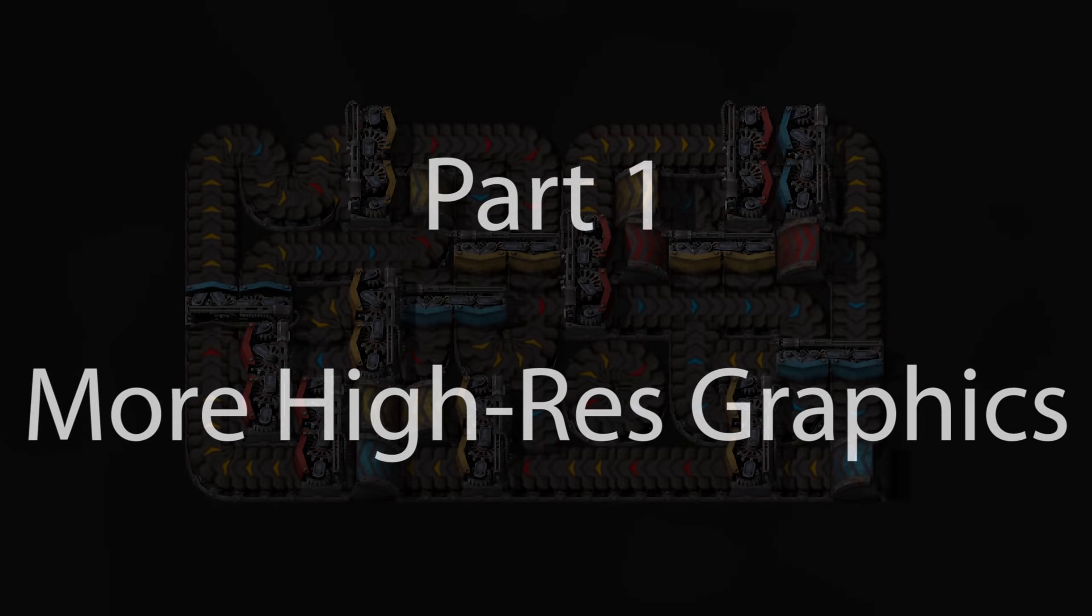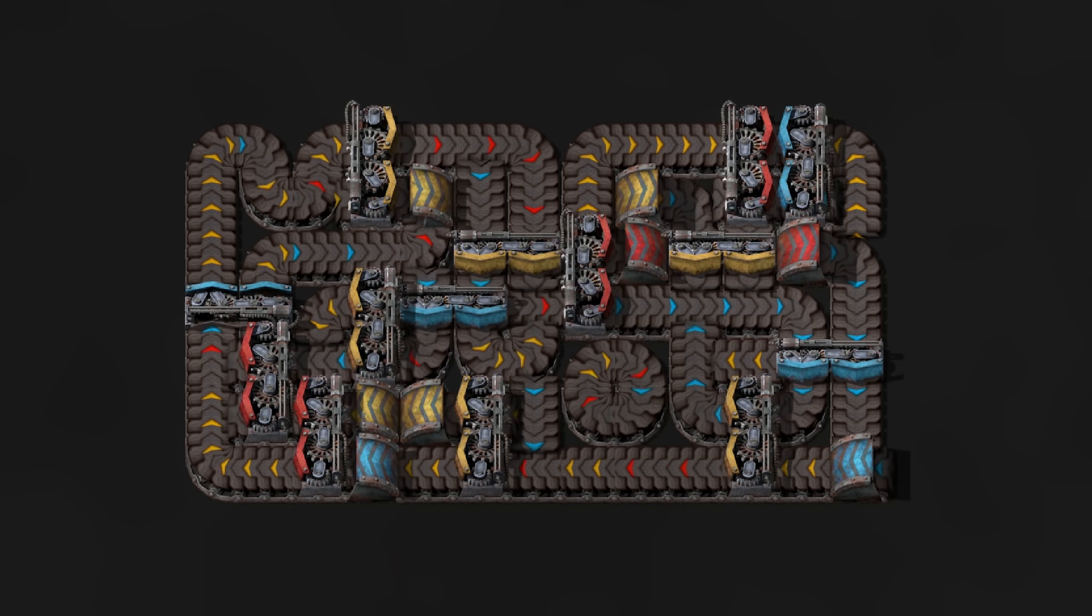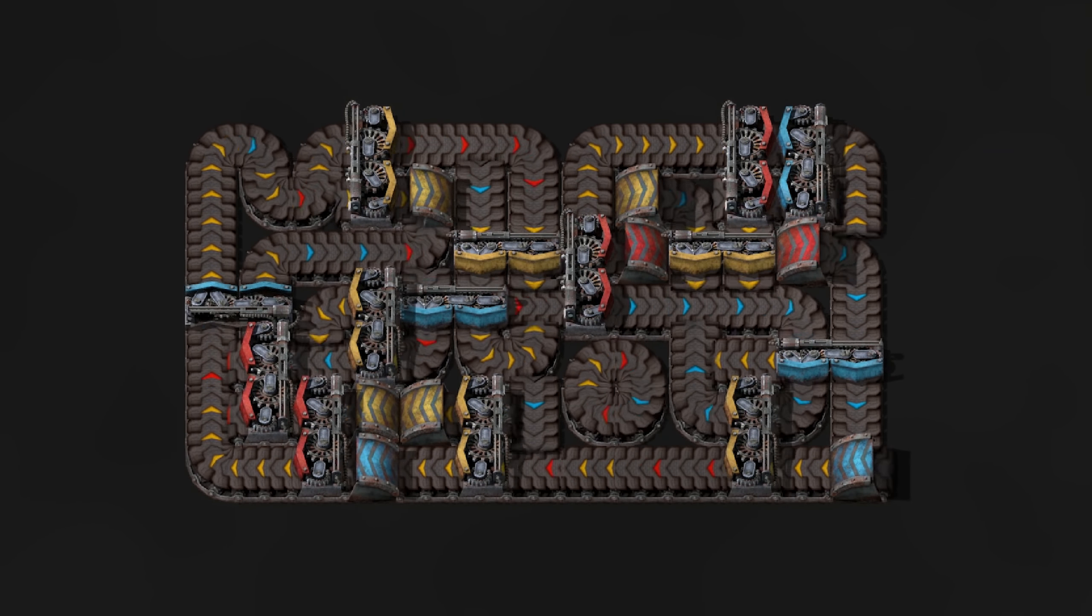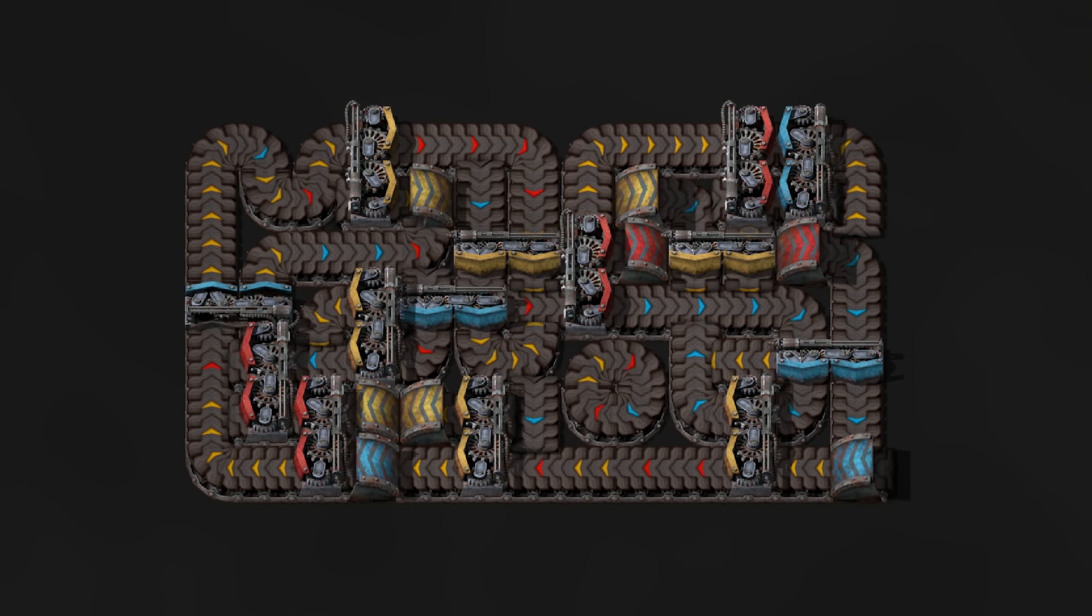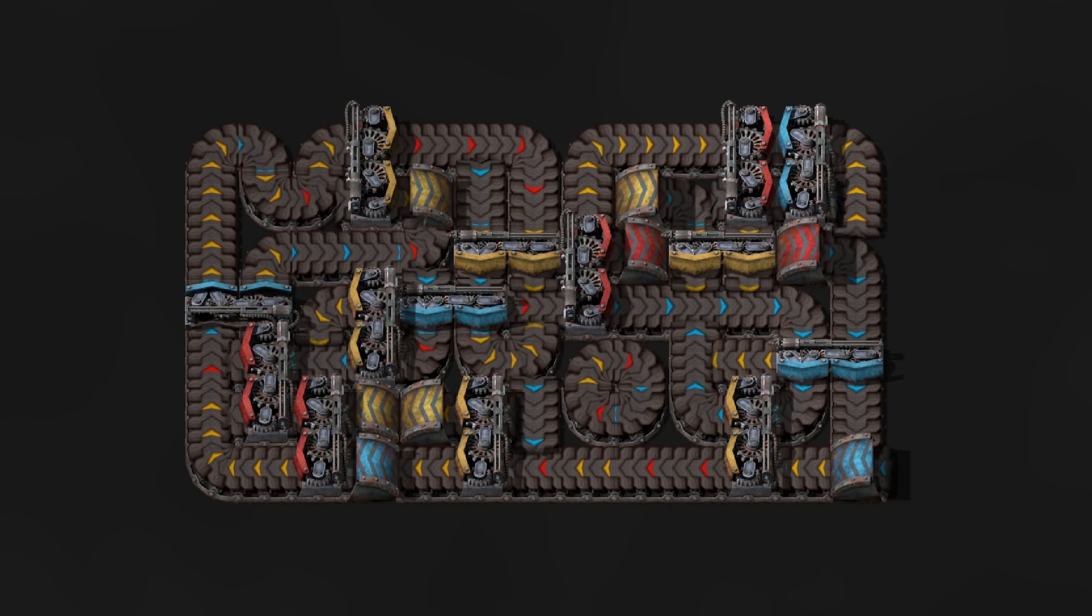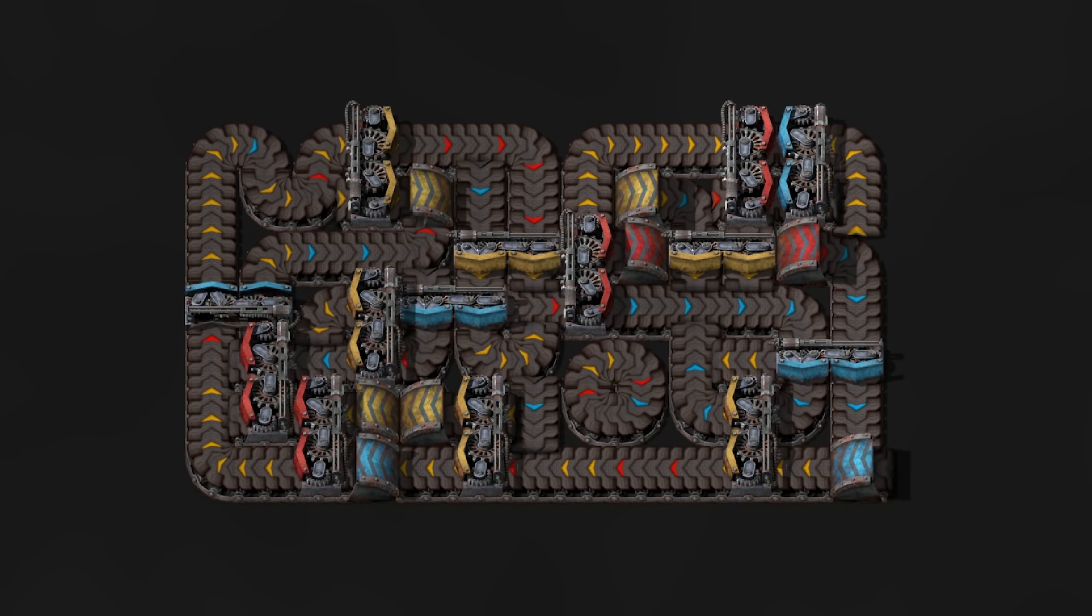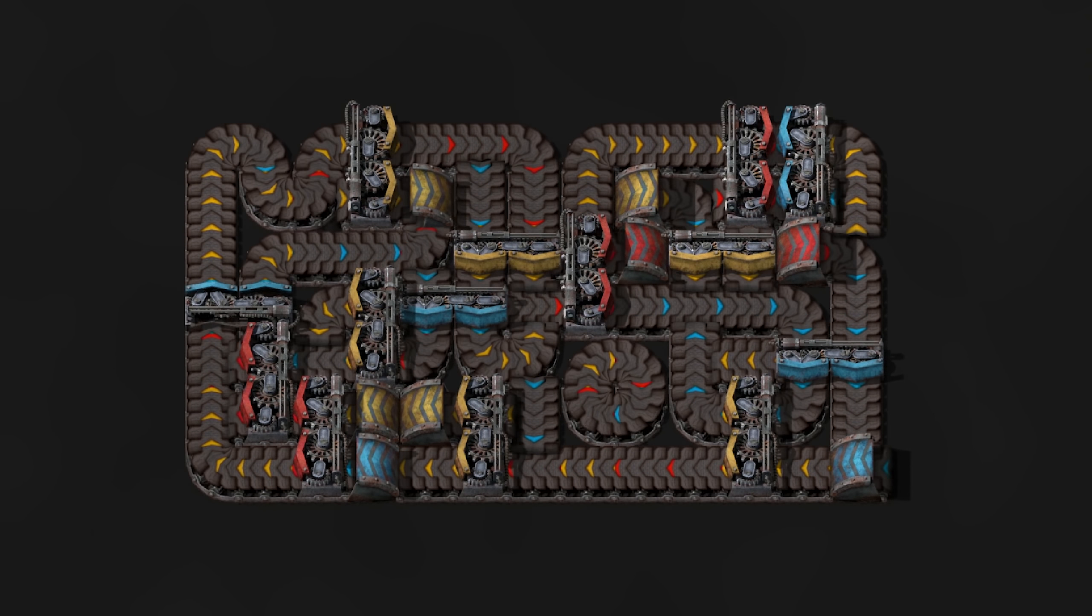Let's start with the first thing: high res graphics. Many of the game's graphics are already updated to be high res, but now there are even more. All the belts now have a nice look which isn't completely flat anymore. Underground belts are nicely round and if you side-load onto an underground belt, then you will see how the graphic reacts to this dynamically.